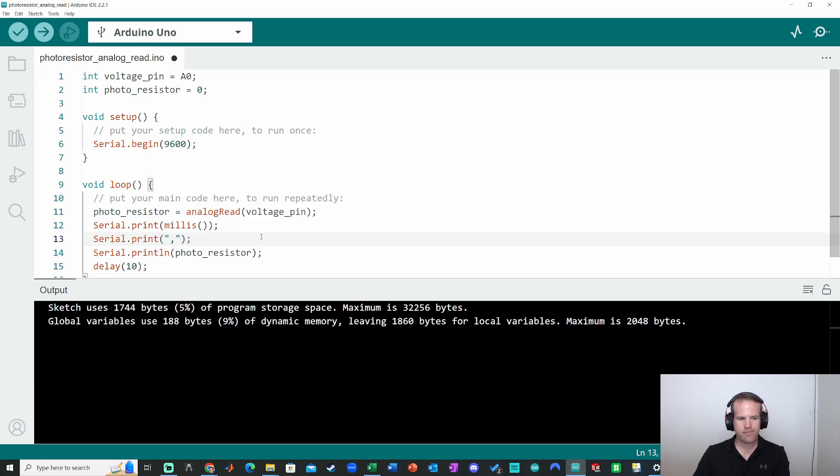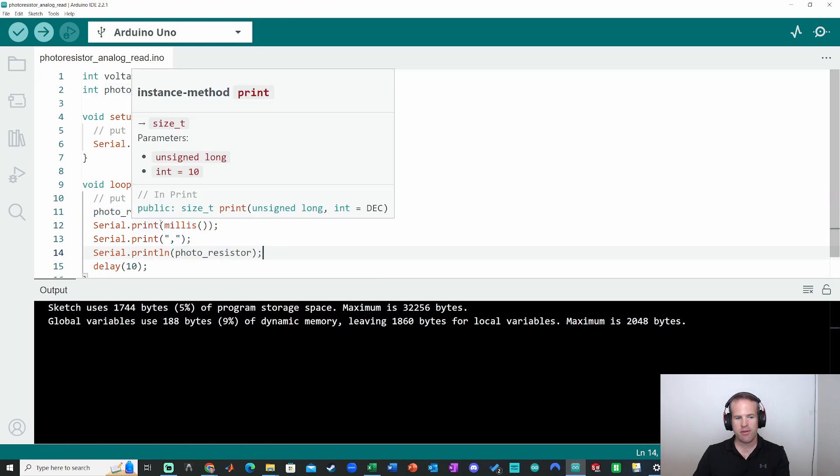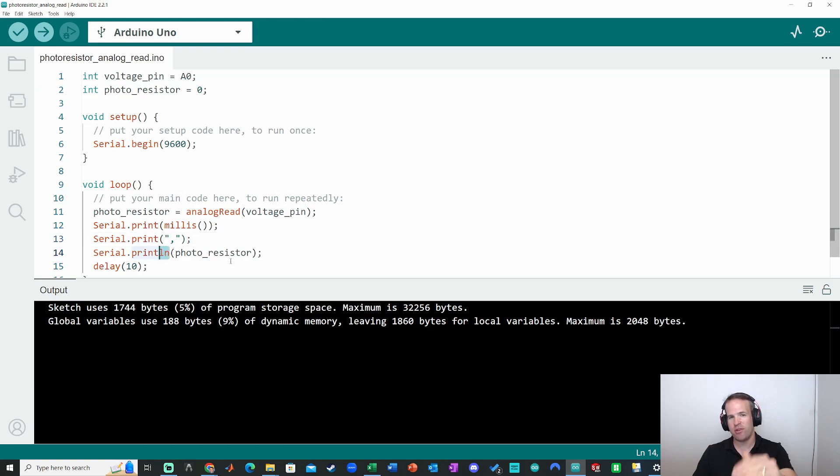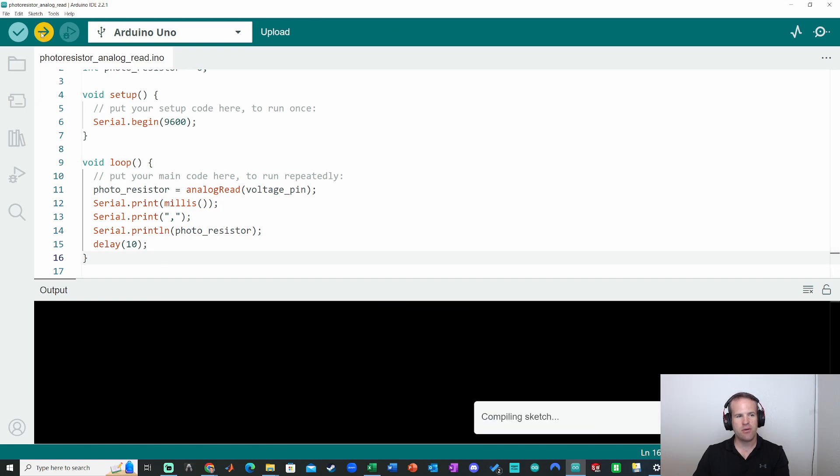I'm going to also separate out that millis value or milliseconds since the code started running with a comma so that I can separate out the millisecond number from the photoresistor number. And note that the first two prints do not have the ln. Only the last one has the ln, because then it'll print the last value and then go to the next line. So let's go ahead and visualize this. I'm going to upload the code.